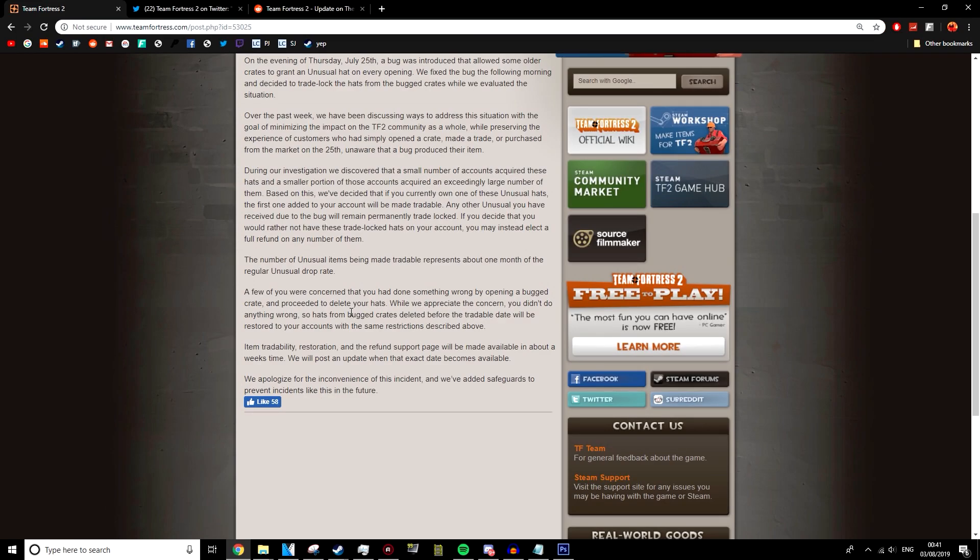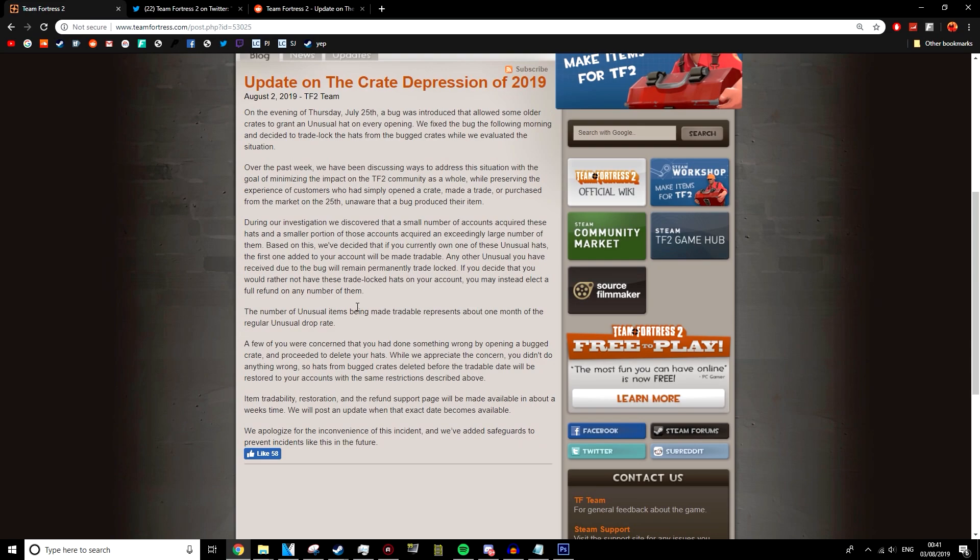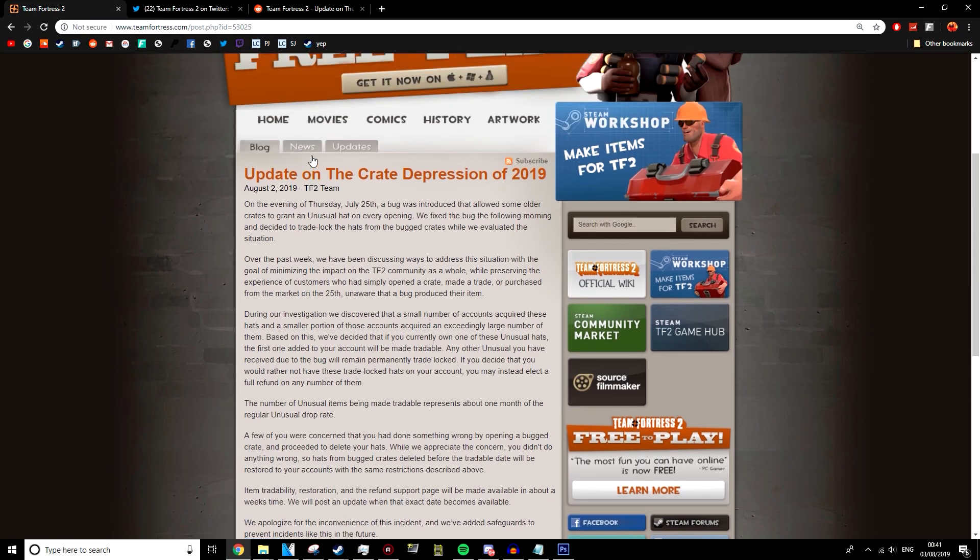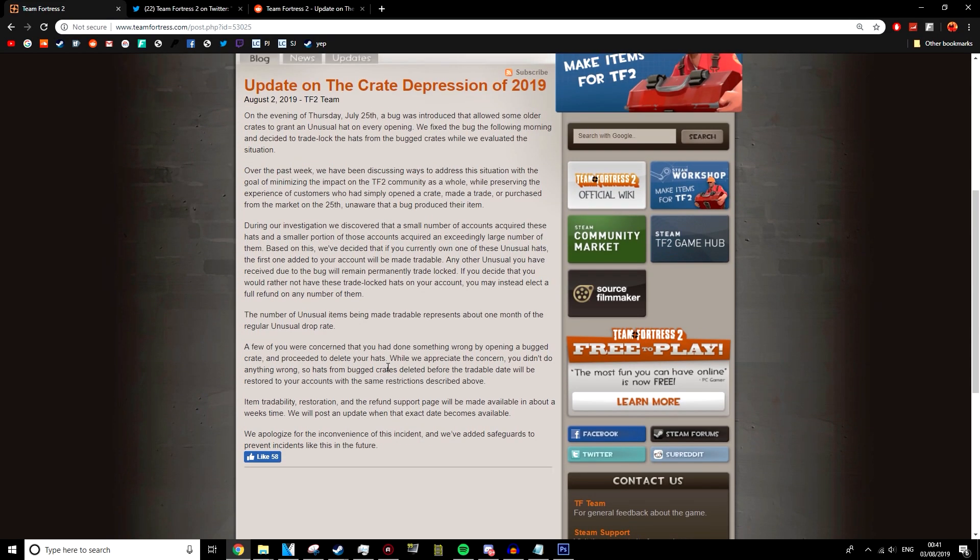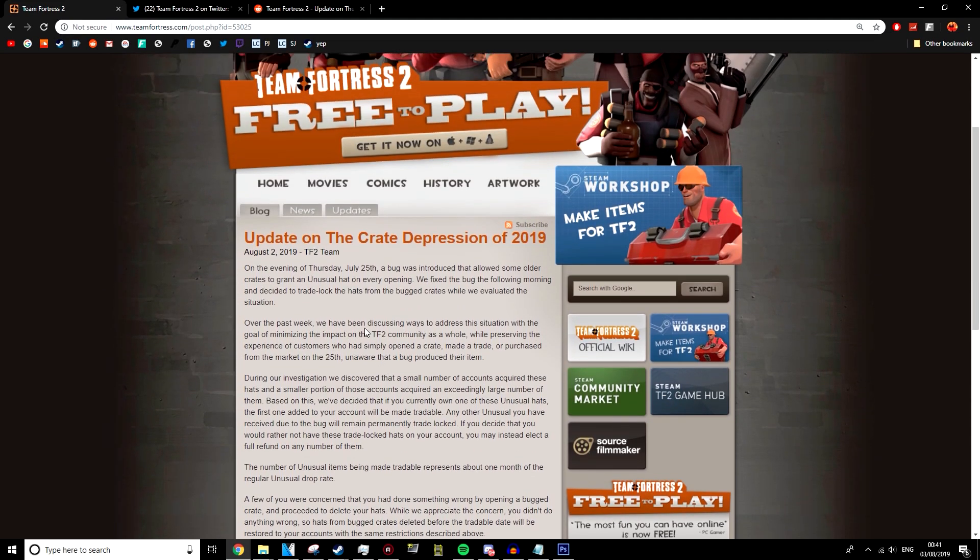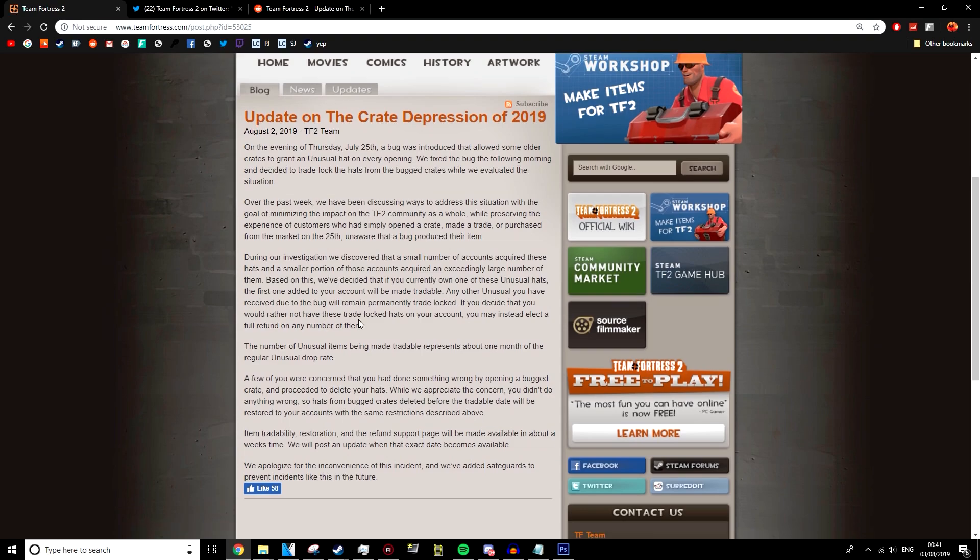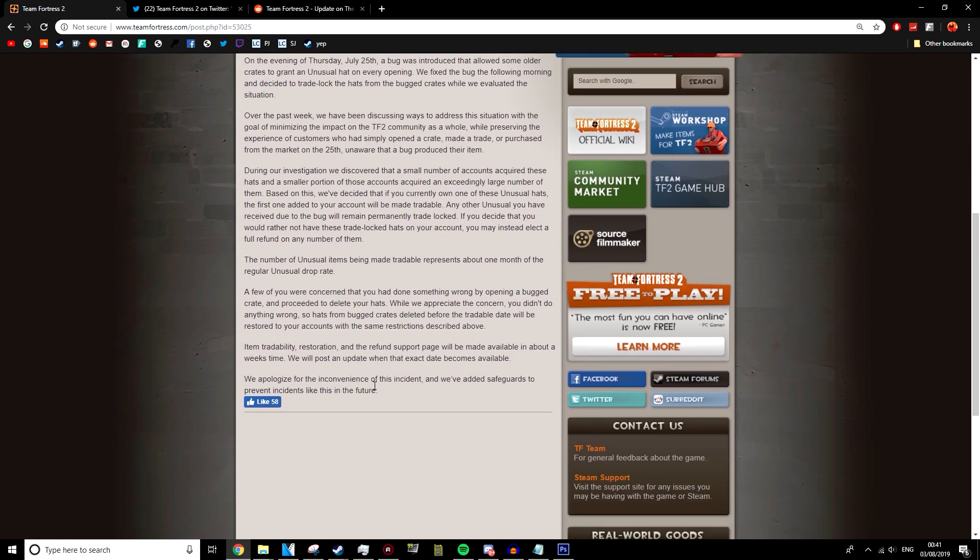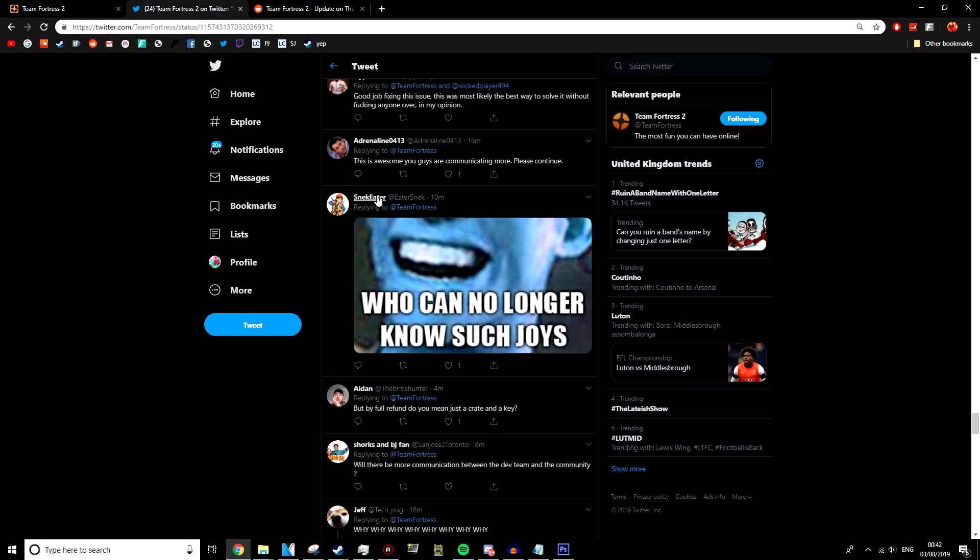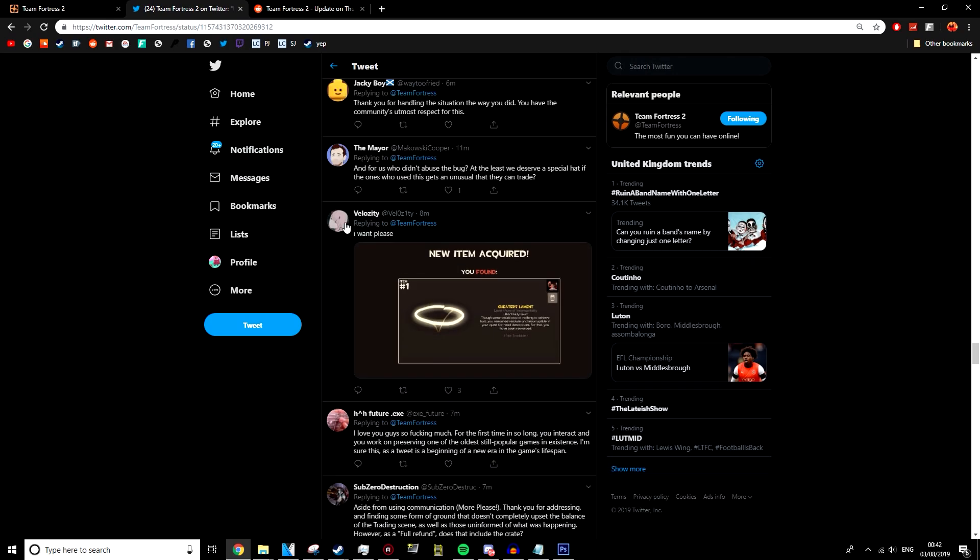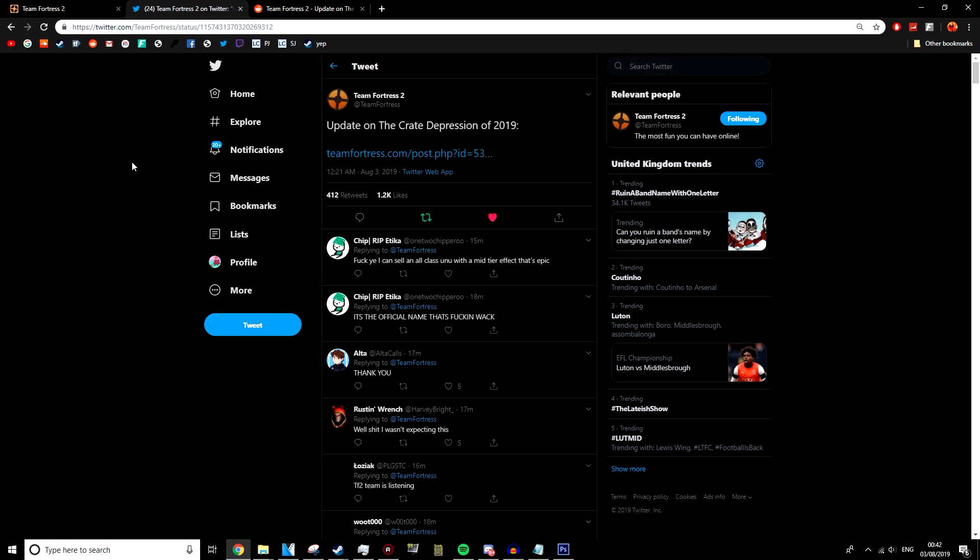It's a very mature response from Valve to not only try and please everyone, but also to take responsibility. I think this is a really good response. And it's really nice to see this level of communication. They're even catering towards the people who deleted the hats as well, which I just think is fantastic. So, this is it. This is the crate depression as referred to by the Team Fortress 2 team themselves. The crate depression has now been solved.